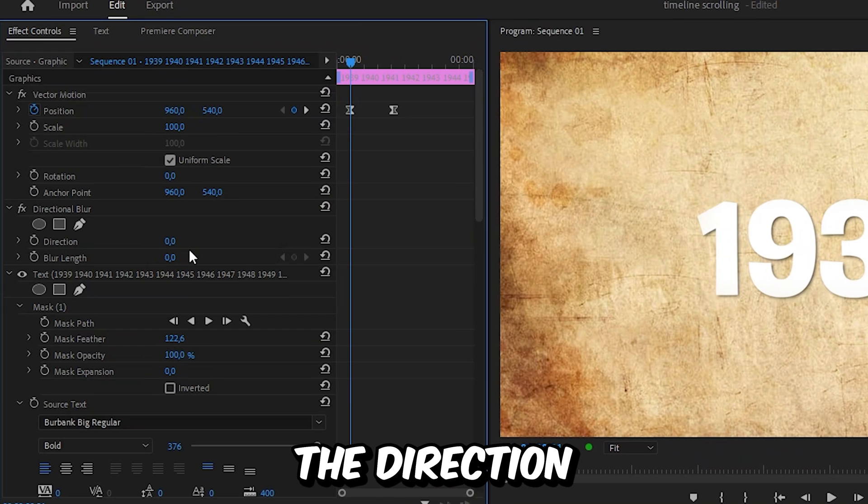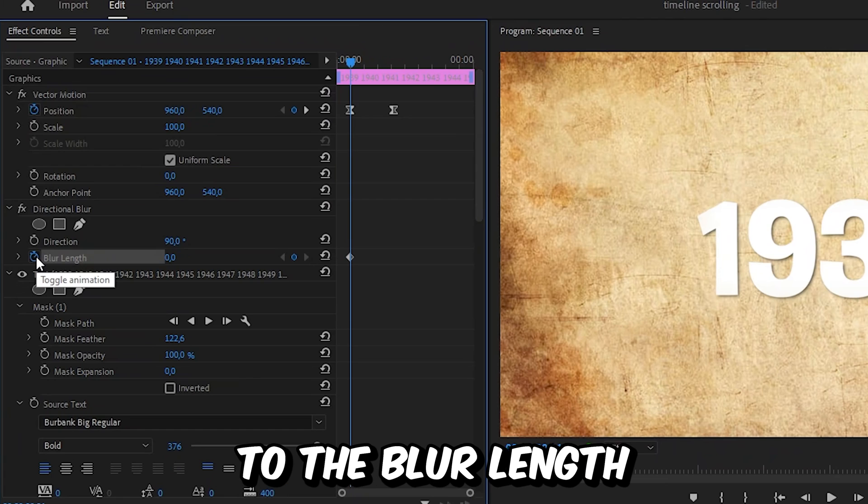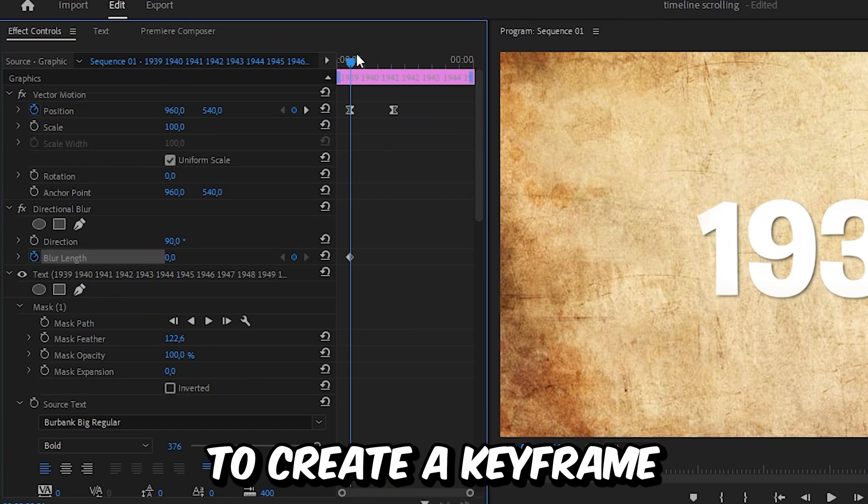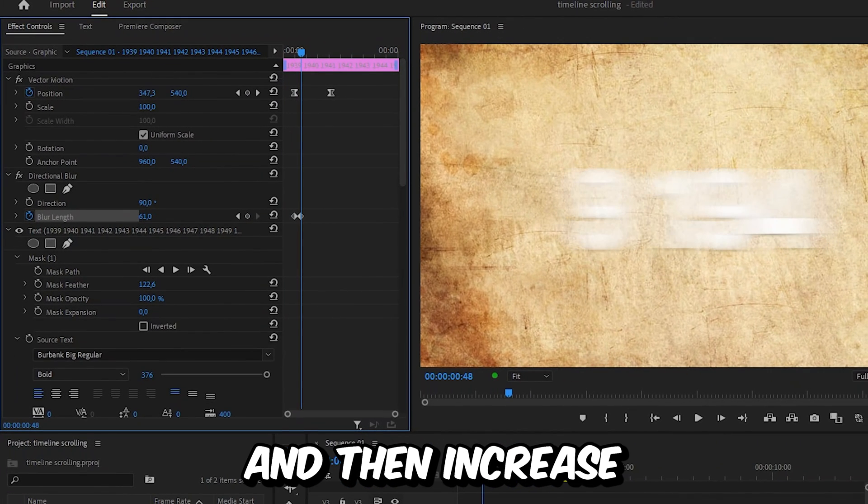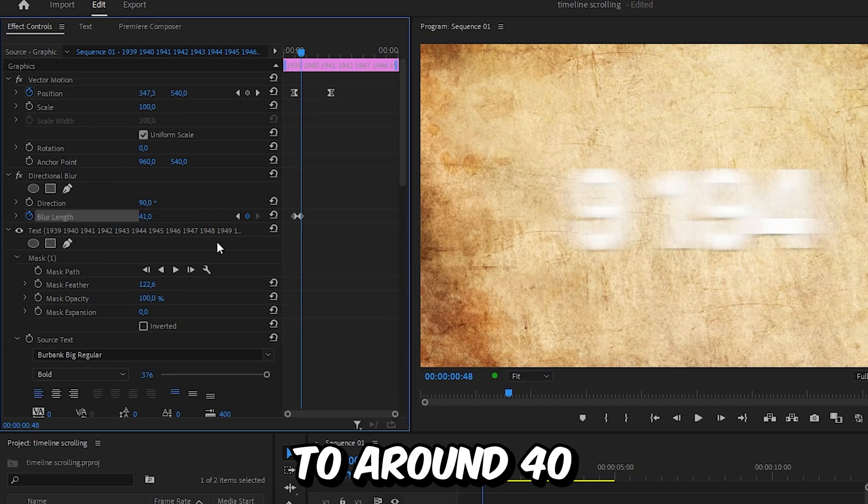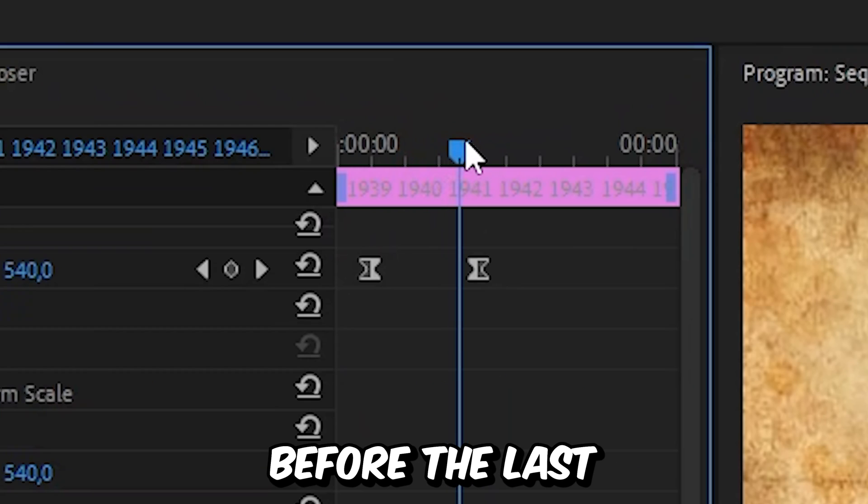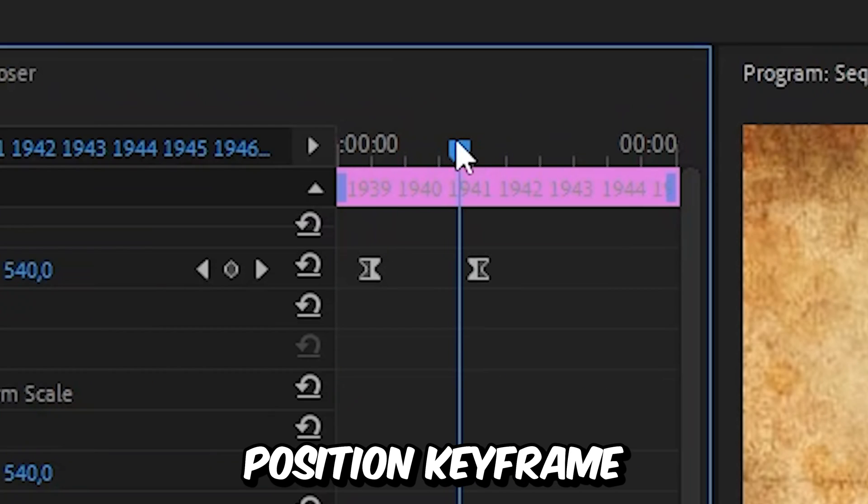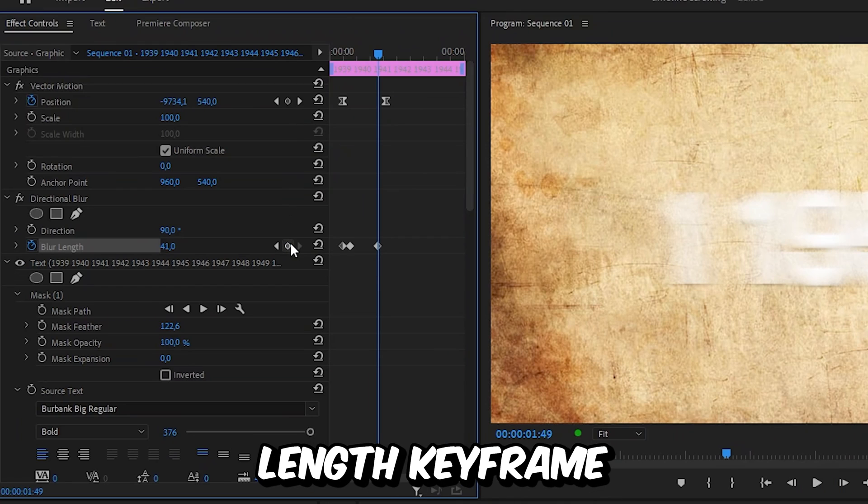Then set the direction to 90 degrees and click on the stopwatch next to blur length to create a keyframe. Now forward a little bit and increase the blur length to around 40. Then move forward just right before the last position keyframe and create a blur length keyframe.